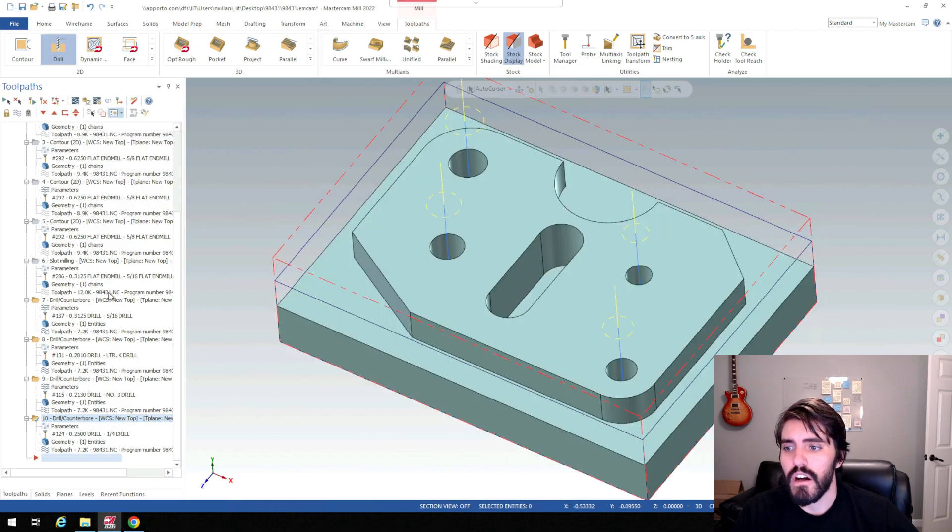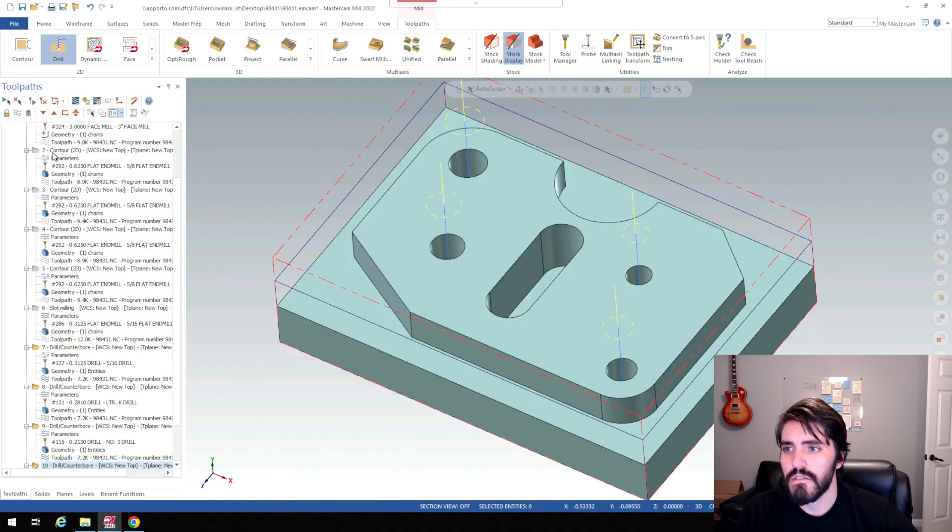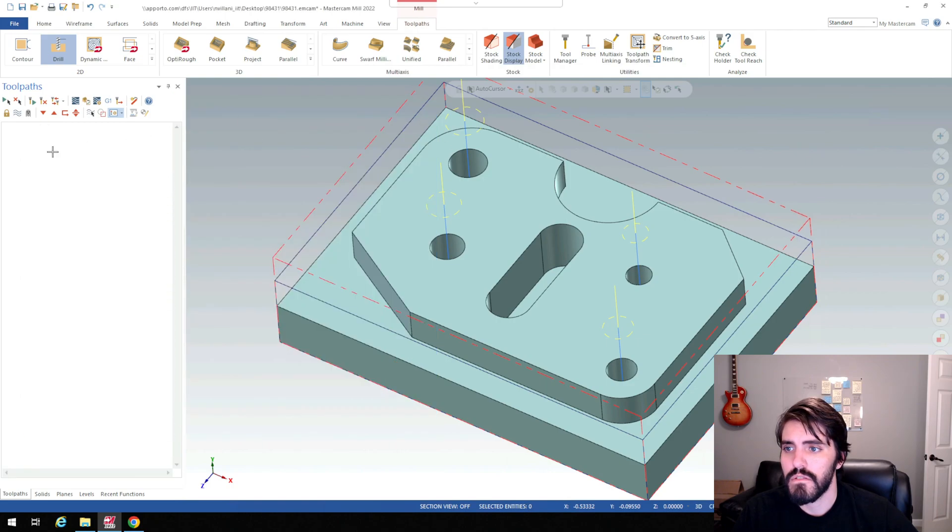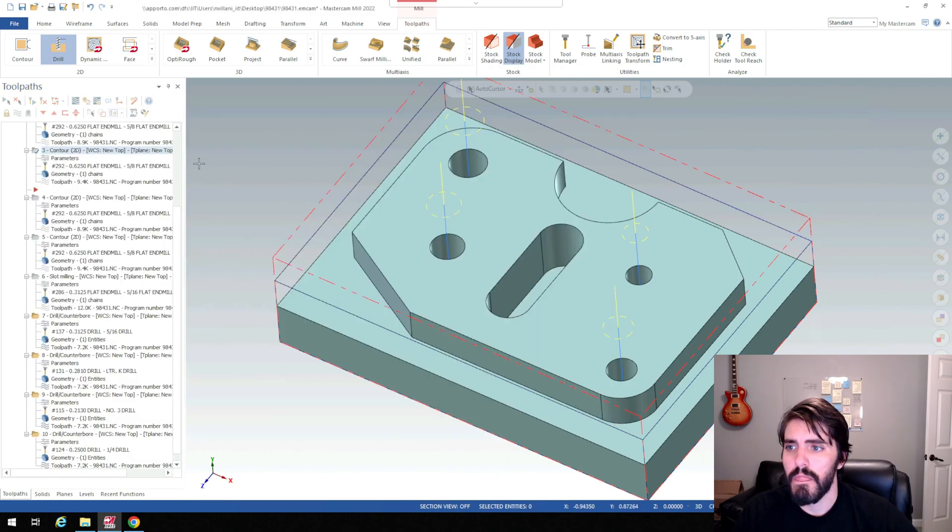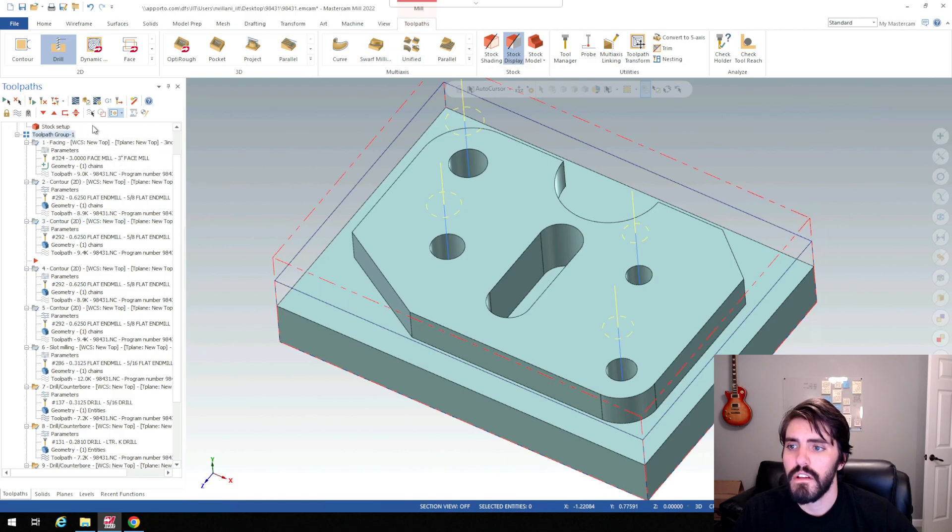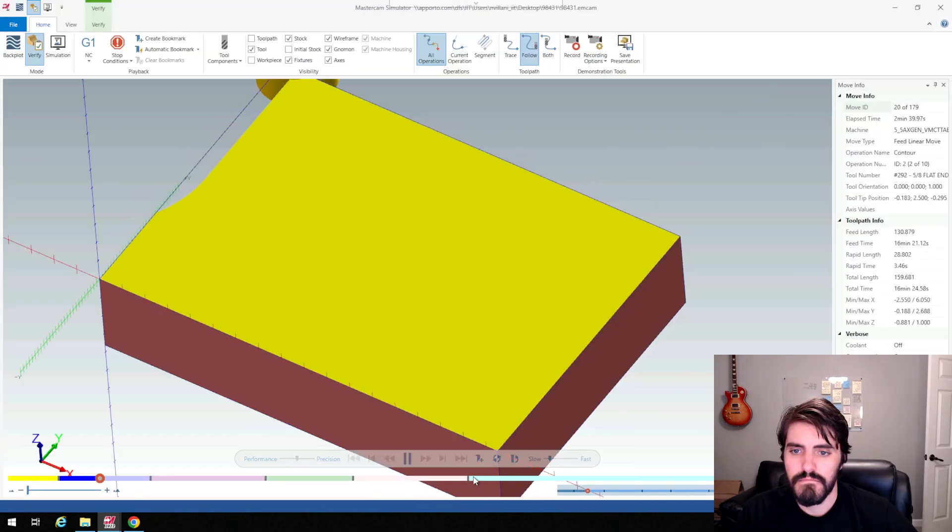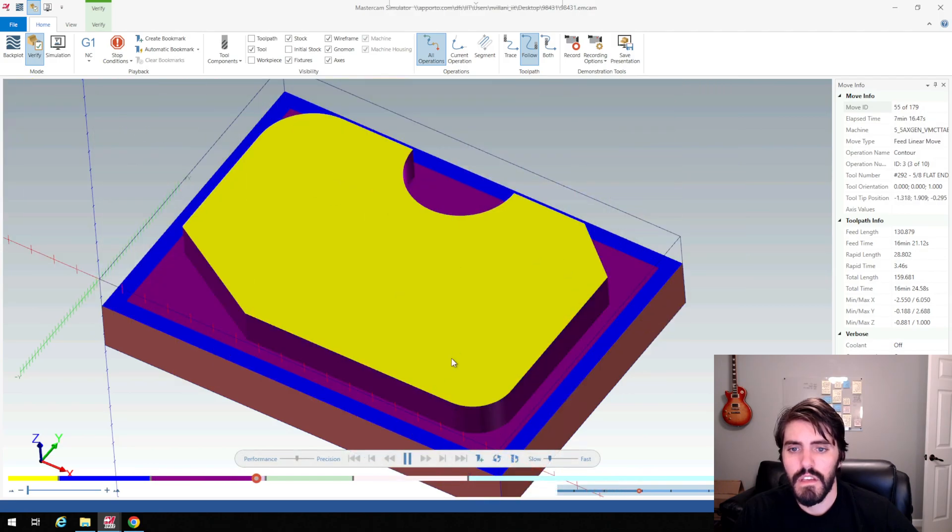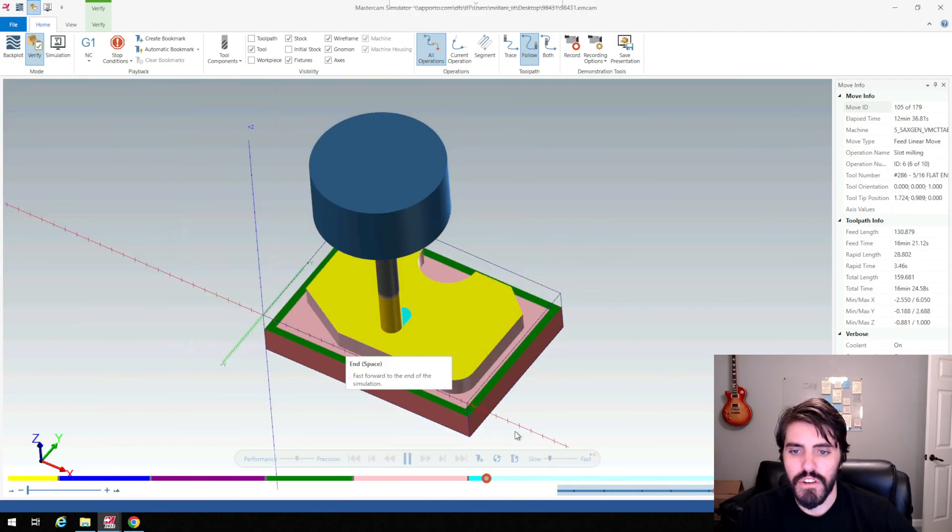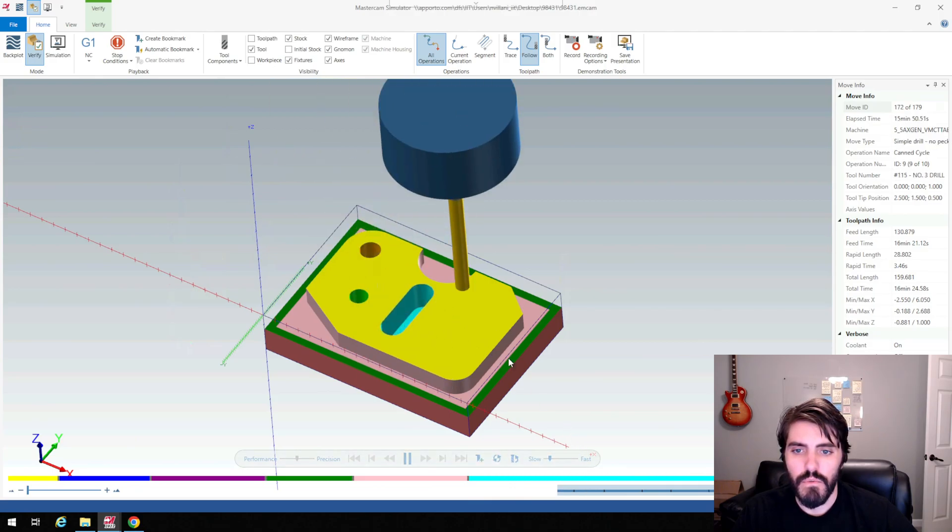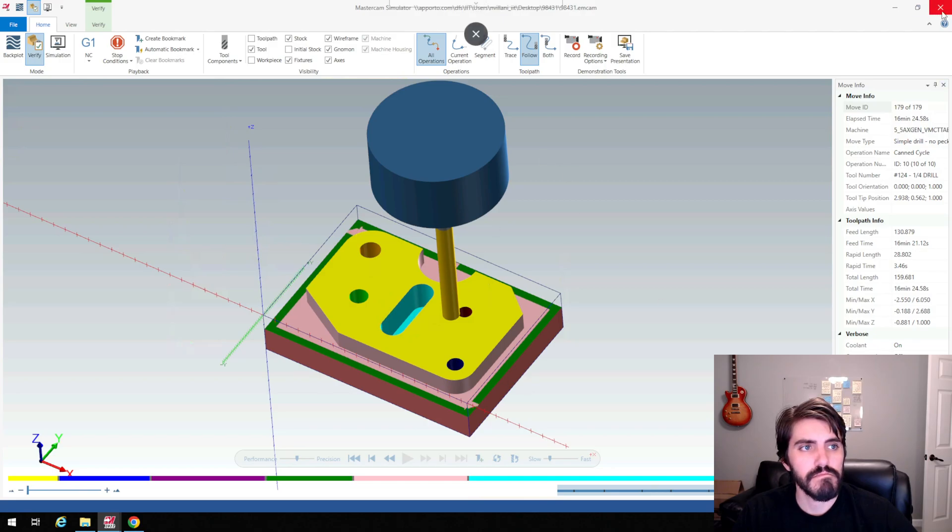So now we have all of our drilling operations. And if I simulate that, go up here, select my toolpath group one, and then I'm going to simulate all this. So again we're just cleaning up that outside and finishing it up. Doing our slot. And then we'll come back and do our holes.